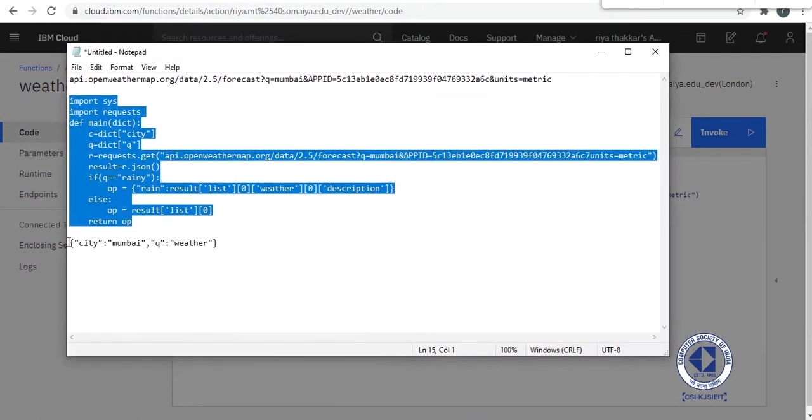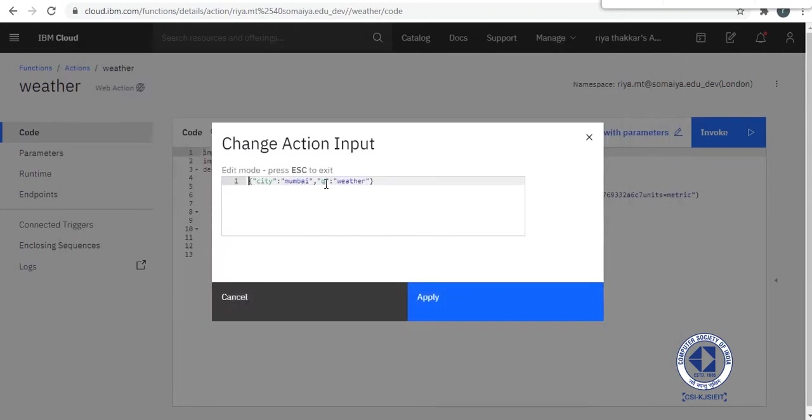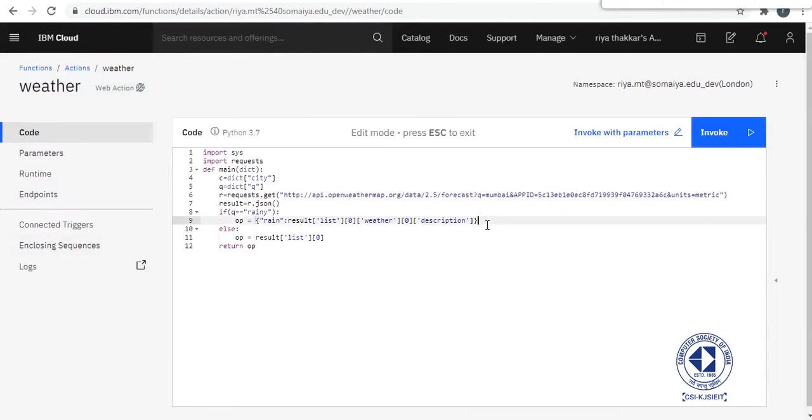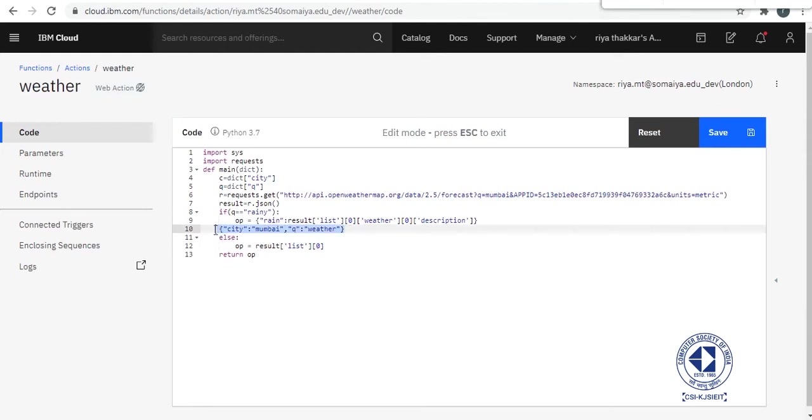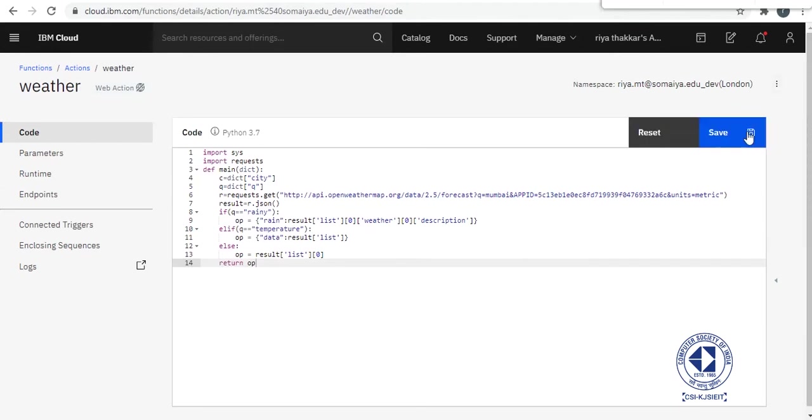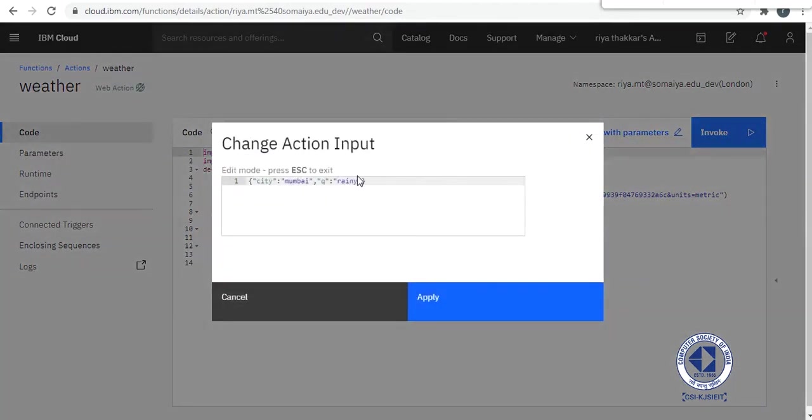So these are the parameters like we used city and Q is for calling any entity, for retrieving any entity or something. So I am retrieving if it is raining or not. Actually, let's add one elif statement so that we get a clear idea. So here you can see I have added the elif statement for if Q equals to temperature. Now we will save this again and invoke with parameters. So let's test for weather first.